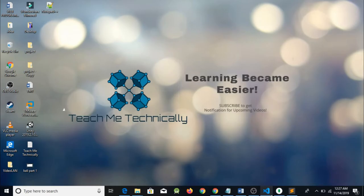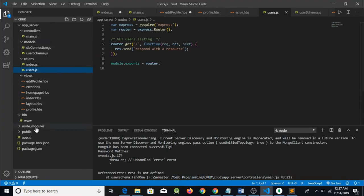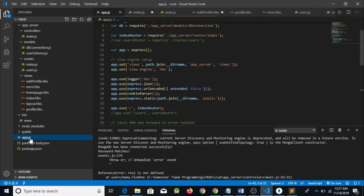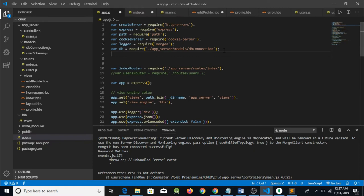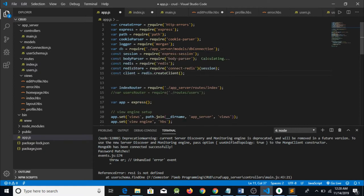So first of all what we need to do is open the Visual Studio Code and go to the app.js file. We are going to make a change in it. So now what we are going to do here is require some things — we are going to require a session.